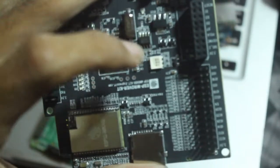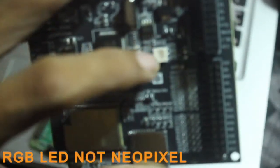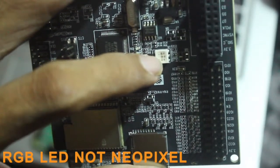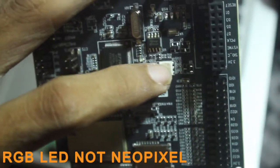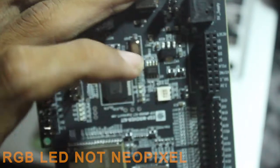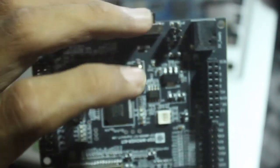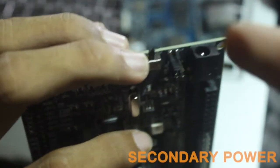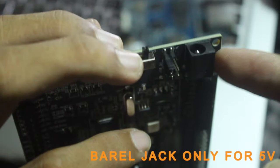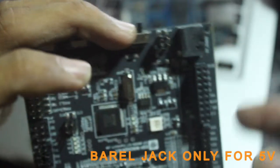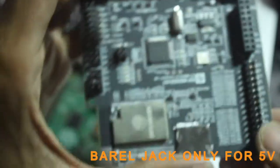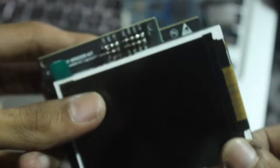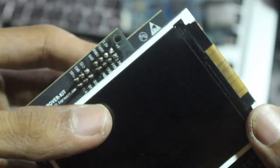So this is the built-in RGB LED, not NeoPixel. I don't know why. This is a secondary power source. You can use it with a barrel jack only for 5 volts DC.